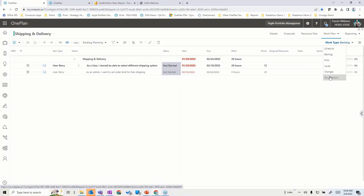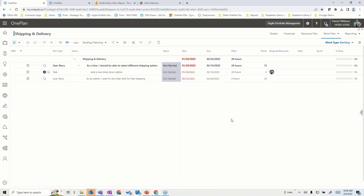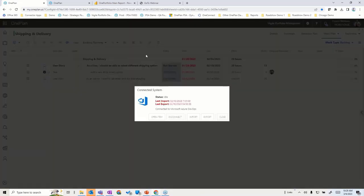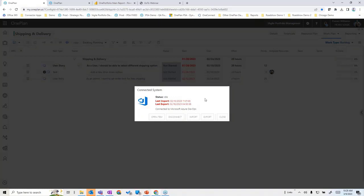If I go into the work plan and expand this — it's a small plan — you'll see I've got user stories, and one user story has a task underneath it. If I look at the Connected Systems tab, I can see that I'm actually connected to Azure DevOps here, which is routinely pulling that information from the proper feature location within Azure DevOps.